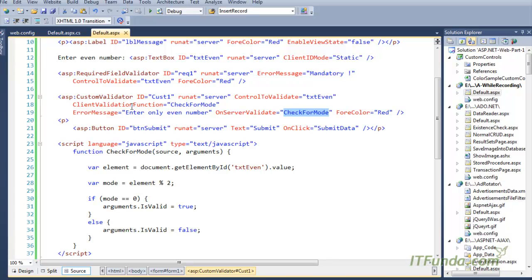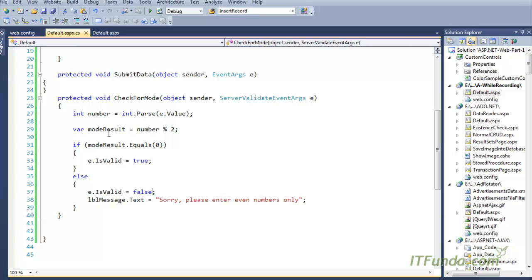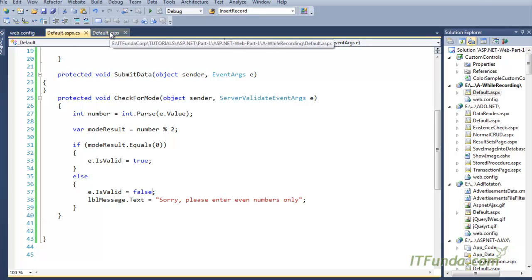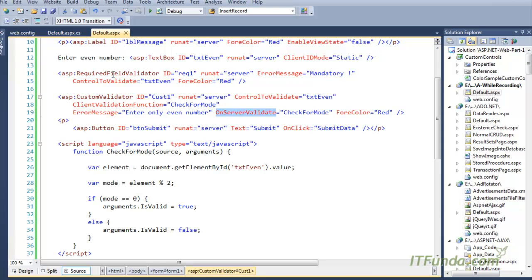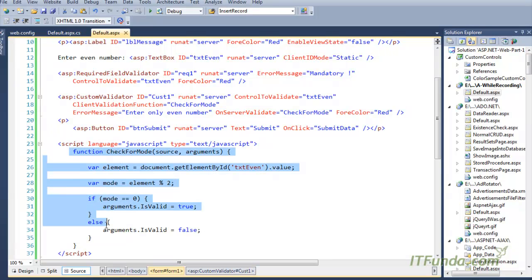You may ask why we specify the server-side validate function when we already have client-side validation. This is to make sure that in case the client doesn't have JavaScript enabled, the client-side validation will not work. In that case, the server-side validate method will work and will also ensure that the data being entered into the textbox is even, not odd.